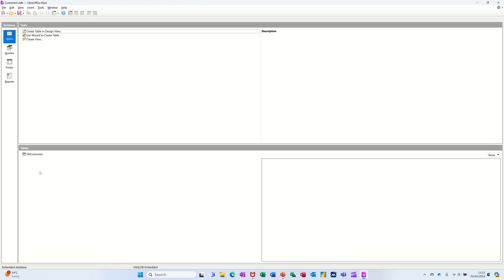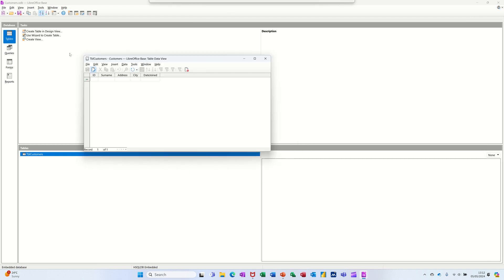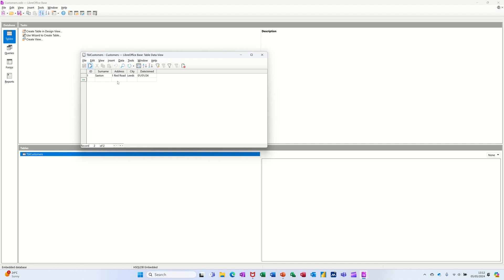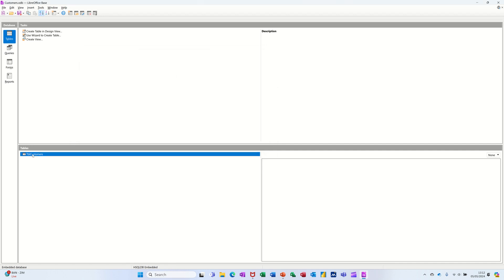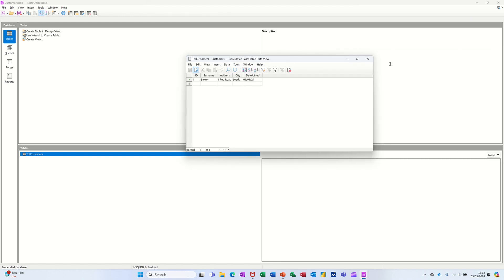So here's the end product, so start off with an ID, press the tab key. I'll put my surname in there, and I can live at One Red Road. Press my tab key to come across, Leeds, date joined, first of the first 24. Press my tab, come down the line, and then it's record two, and so on. So I'll just close that for now. When you close that, it's down here, you can just open it any time, and then it'll open up that window again and you can carry on editing.